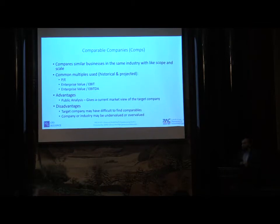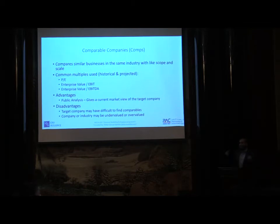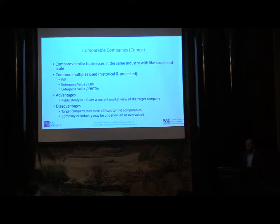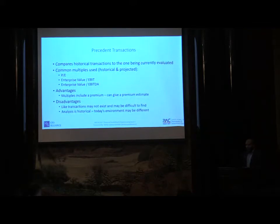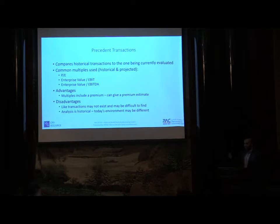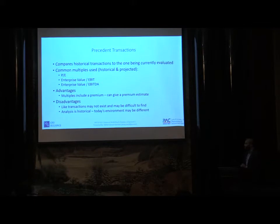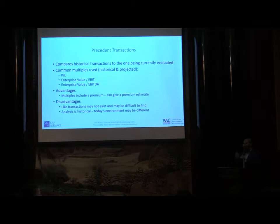A company or industry may be undervalued or overvalued. We all know this from the IT bubble which had happened, so companies were overvalued and ultimately when that bubble burst everything went haywire. The second one, the preceding transactions - this is just based on you having all the balance sheets and statements. Advantages: multiples can include a premium estimate.